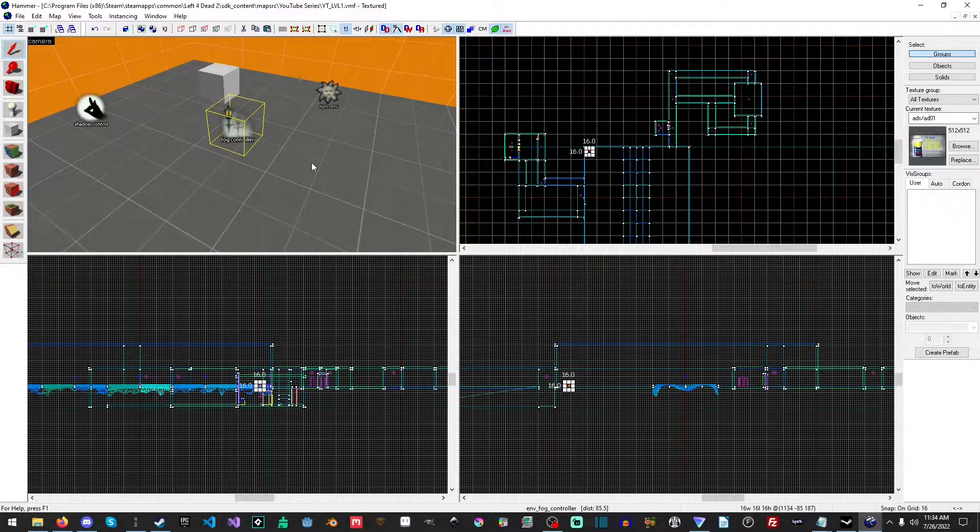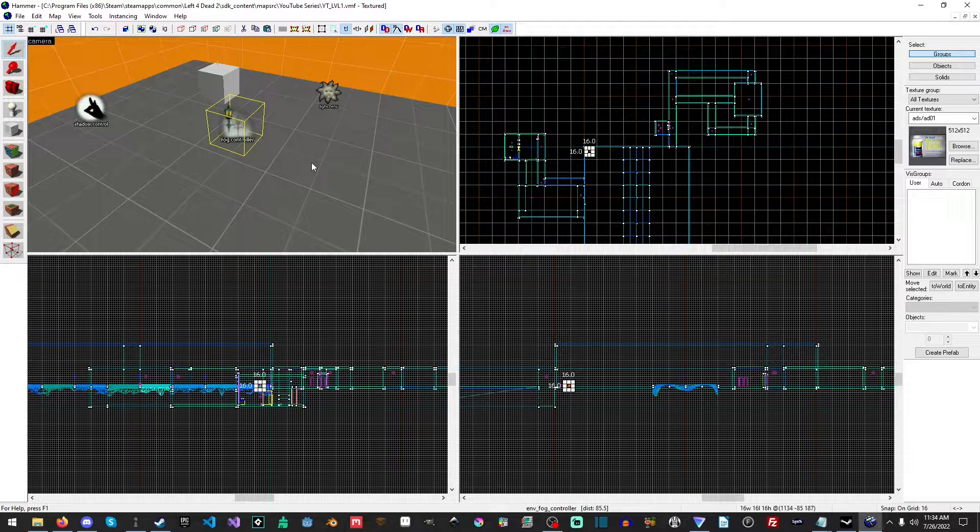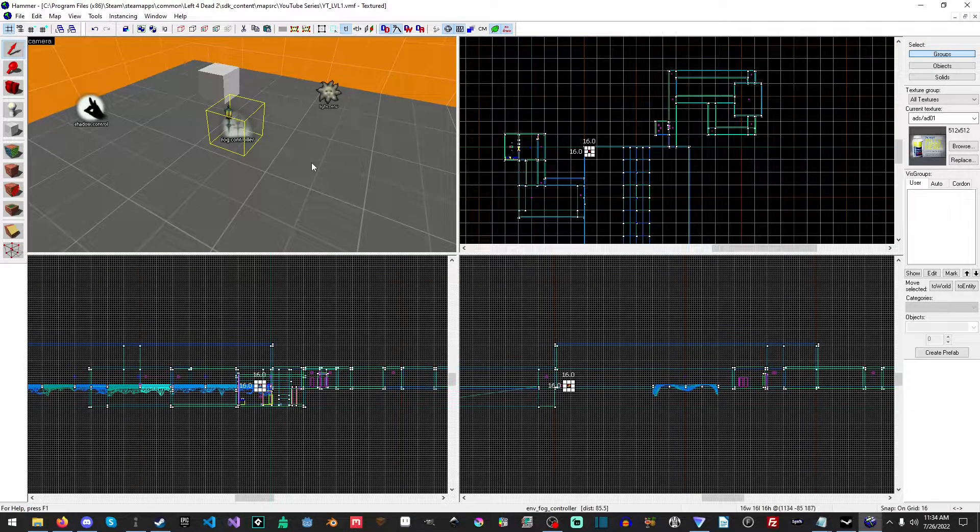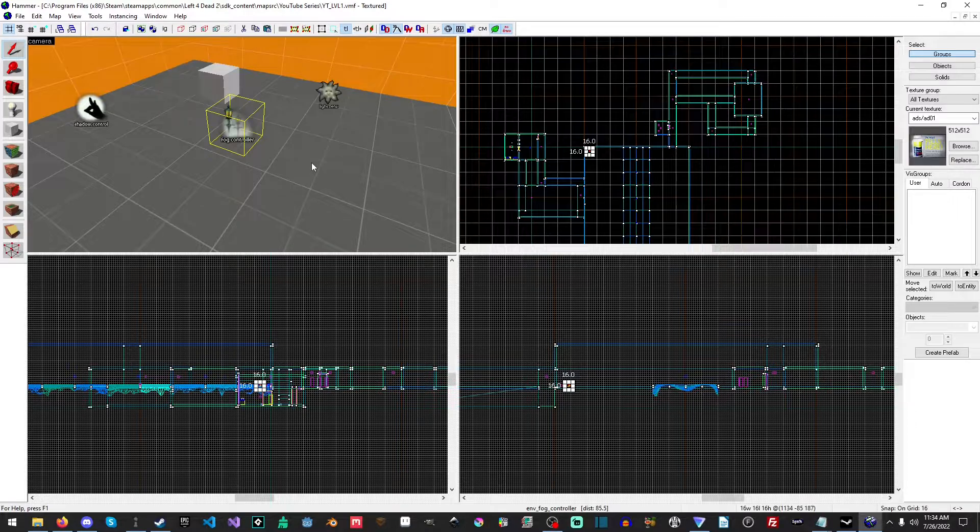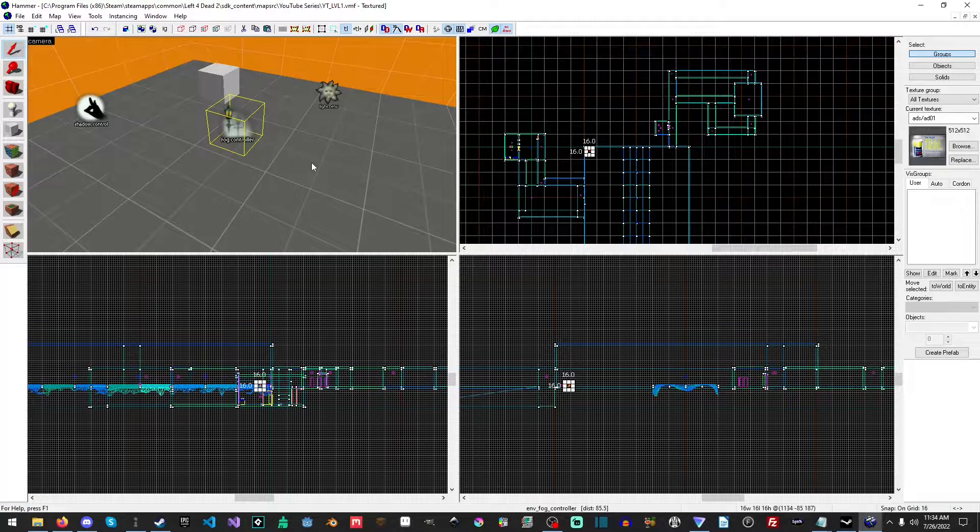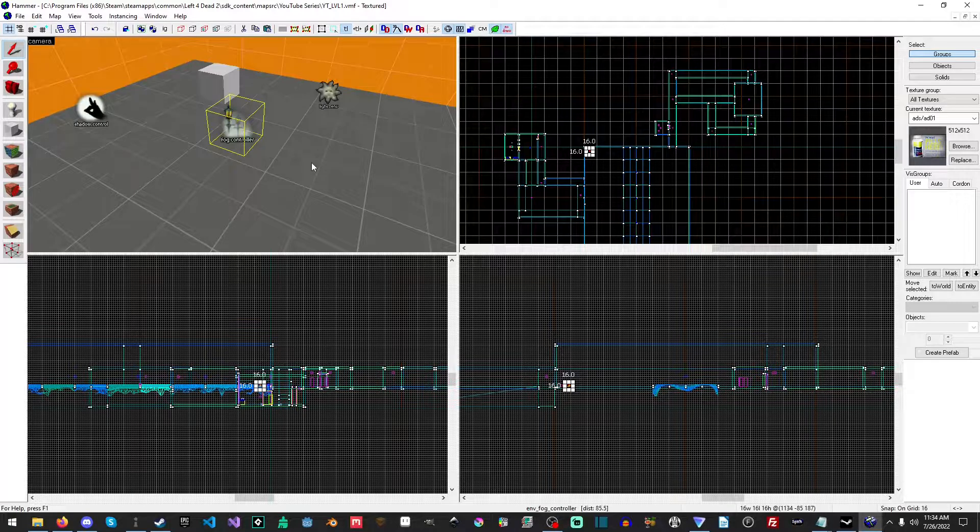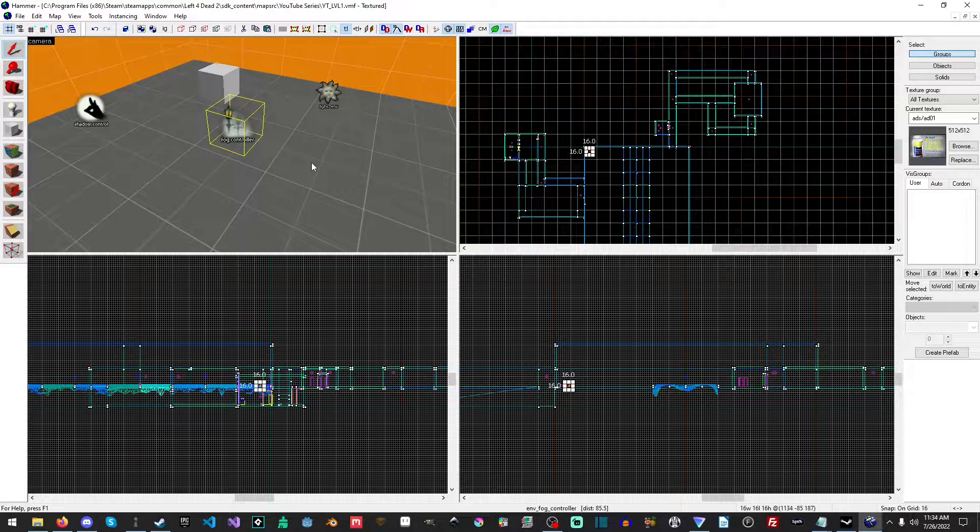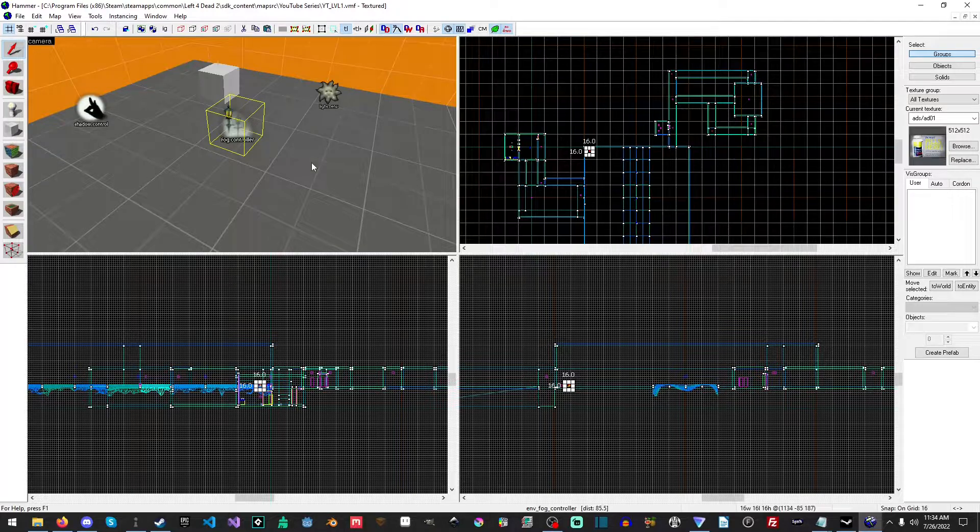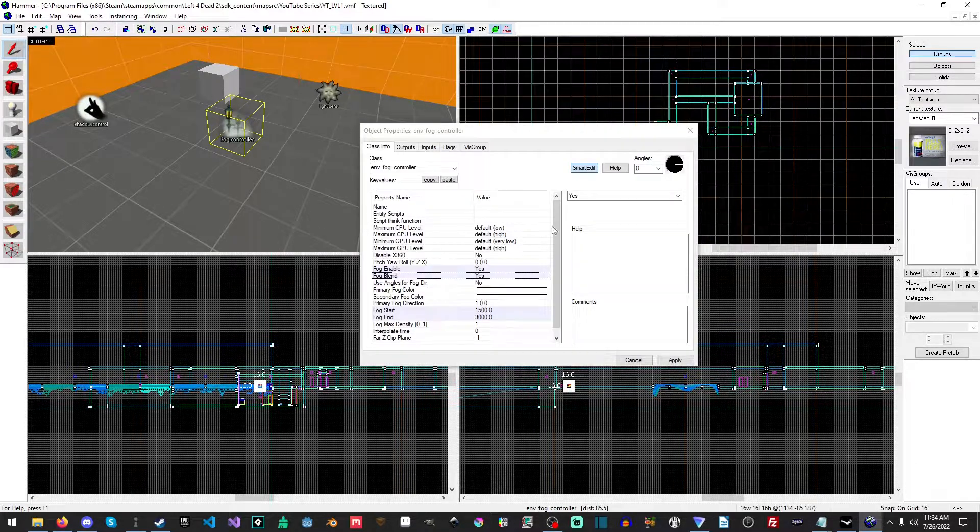Hello everyone, my name is Raven and welcome to Raven67854 Gaming and welcome back to another amazing Left 4 Dead 2 tutorial. In this tutorial we're going to talk about fog and how we can effectively use the fog. We already have a fog controller and I already have it selected.